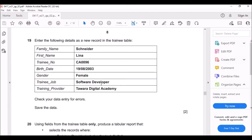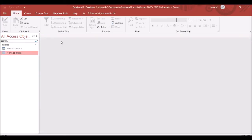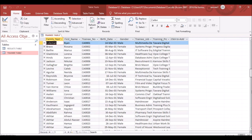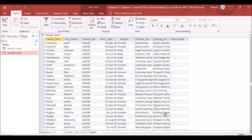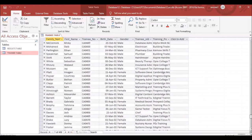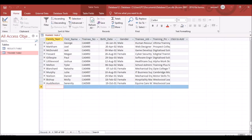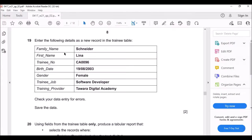The next question says to enter the following details as a new record in the Training table. Save and close the relationship, open the Training table, and scroll to the last record — there are 499 records.